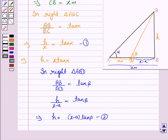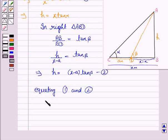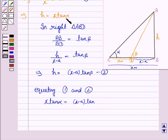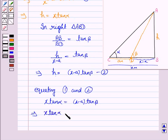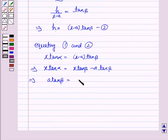Let us take equation 1 as h = x·tan α and equation 2 as h = (x − a)·tan β. Equating the two, since both give the height of the tower: x·tan α equals x·tan β minus a·tan β. This implies a·tan β equals x·tan β minus x·tan α.